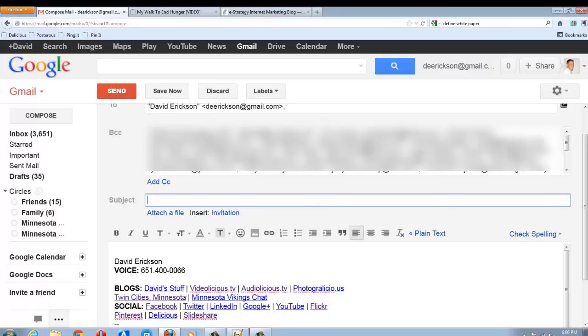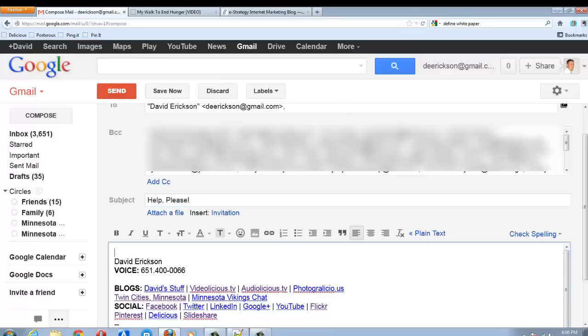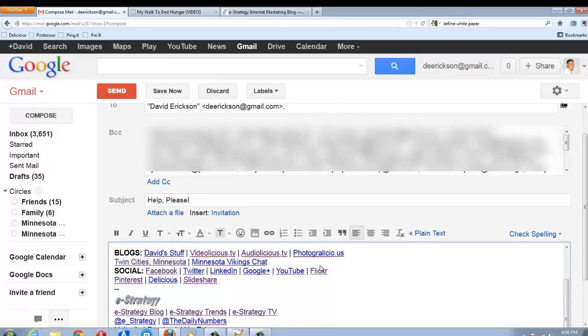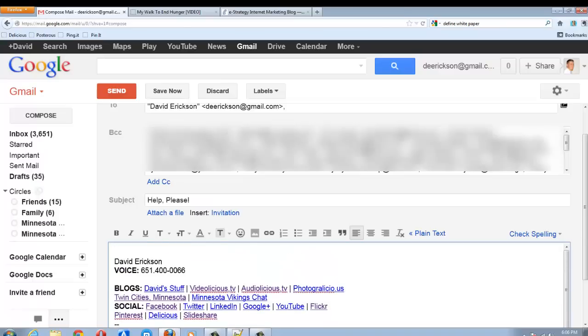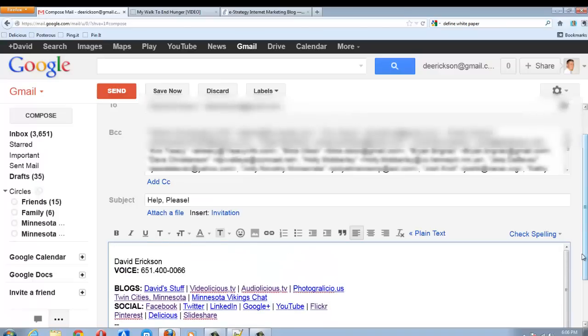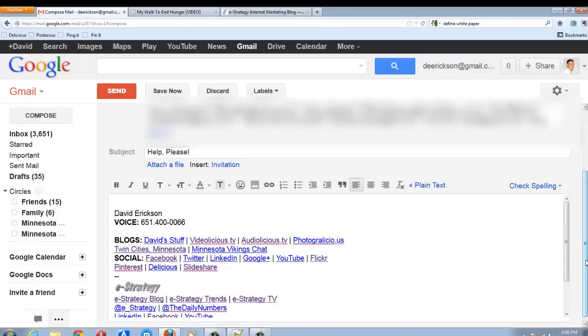And I'm going to use help, please, as my subject line. They know who it's coming from. Everybody on the list knows me, so presumably they're going to pay attention to the email and read it because of the subject line.